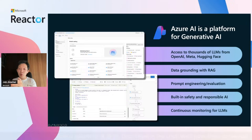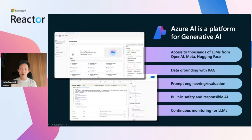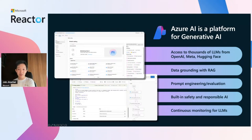With AI Studio, you can quickly and securely ground models on your structured, unstructured, and real-time data. It is a powerful tool for professional software developers who want to create, deploy, and monitor generative AI applications. The Azure AI platform also includes Prompt Flow — a dev tool designed to streamline the entire development lifecycle of AI apps powered by LLMs. With Prompt Flow, you can create executable flows that link LLMs, prompts, and Python functions into a visualized graph.